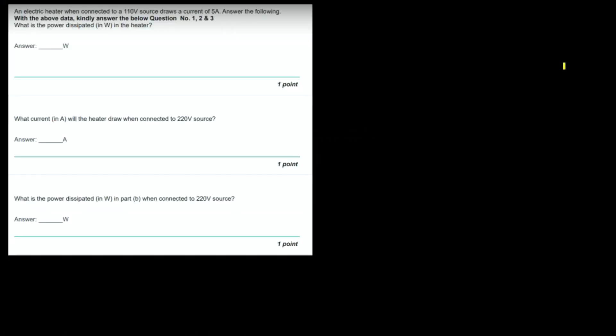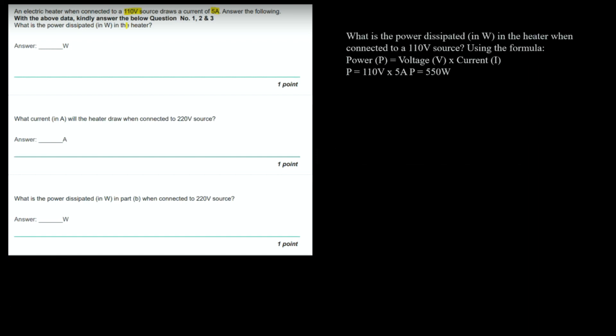An electric heater, when connected to a 110 volt source, draws a current of 5 ampere. What is the power dissipated in the heater? Using the formula: power equal to voltage multiplied by current, P = 110 × 5 = 550 watt. So 550 watt will be the answer.